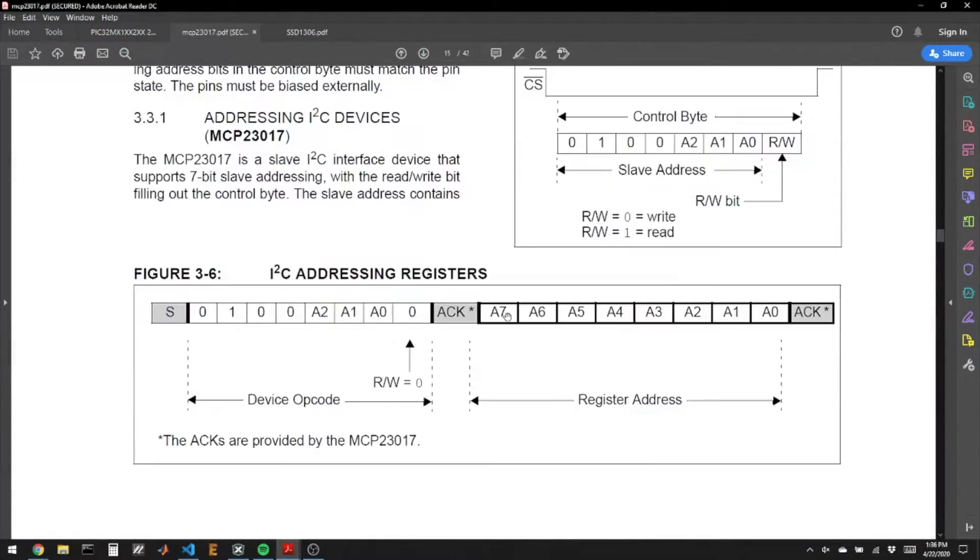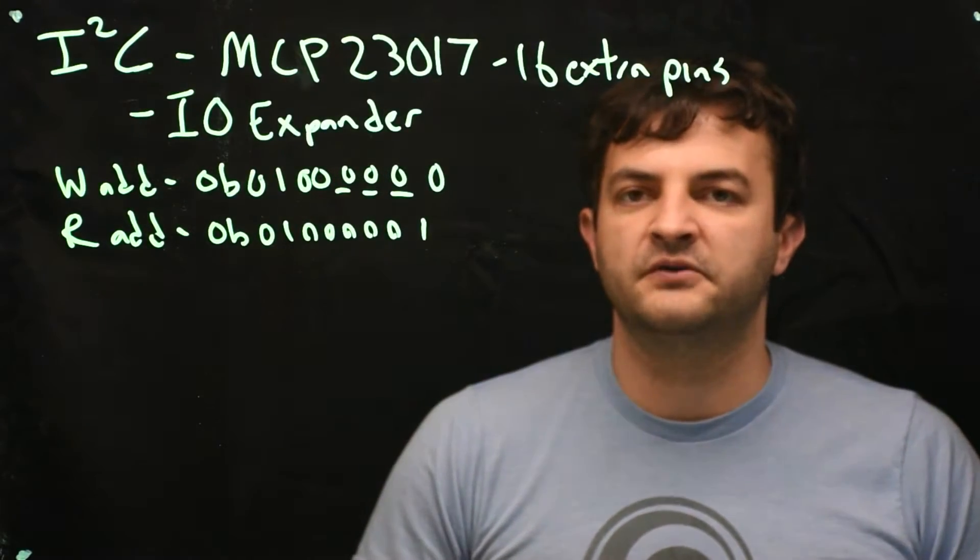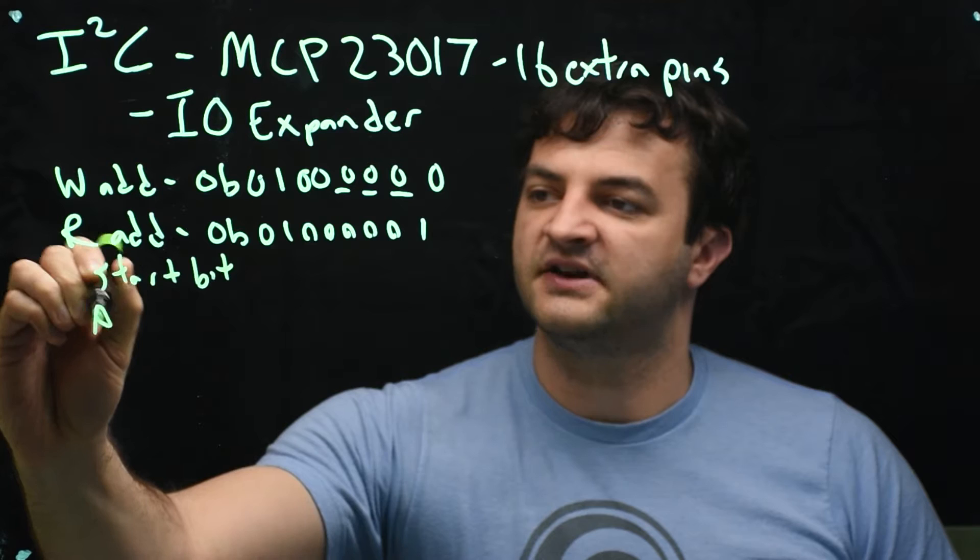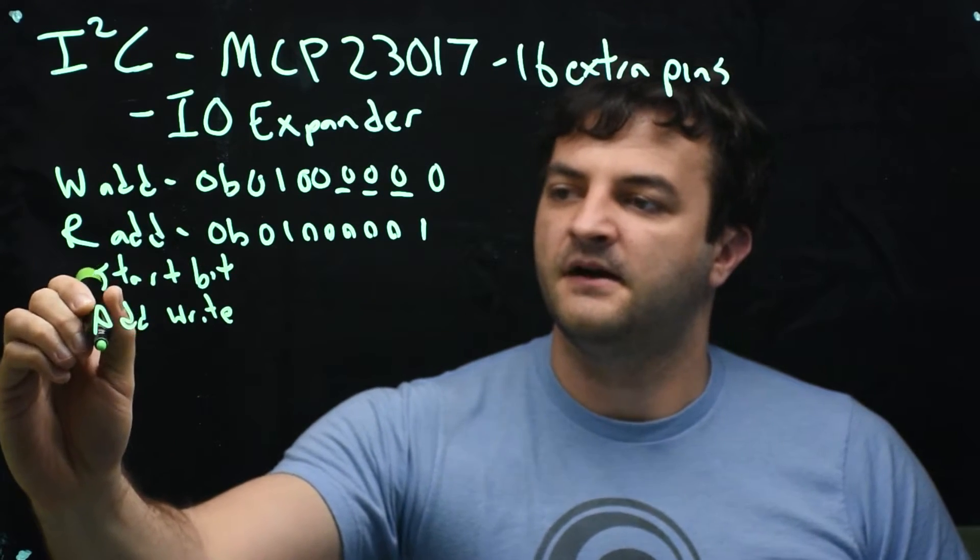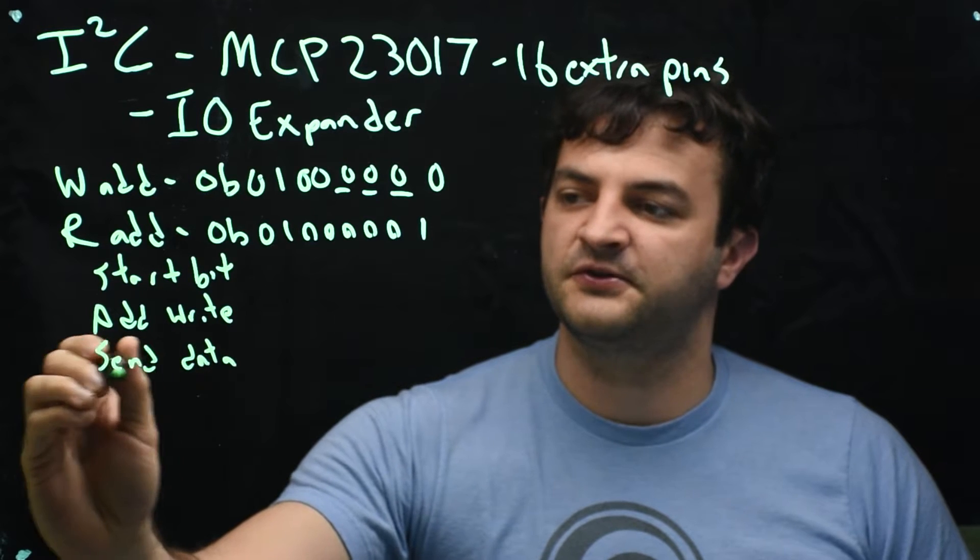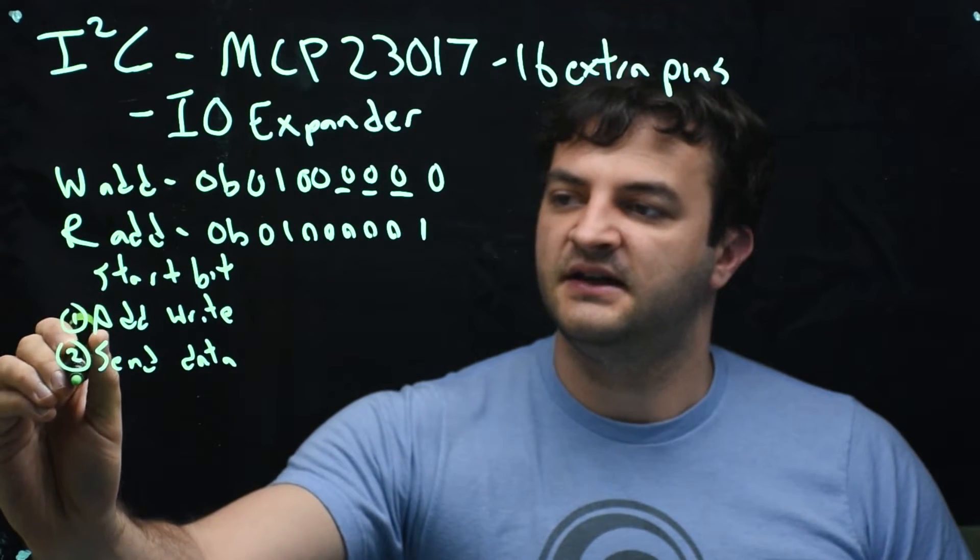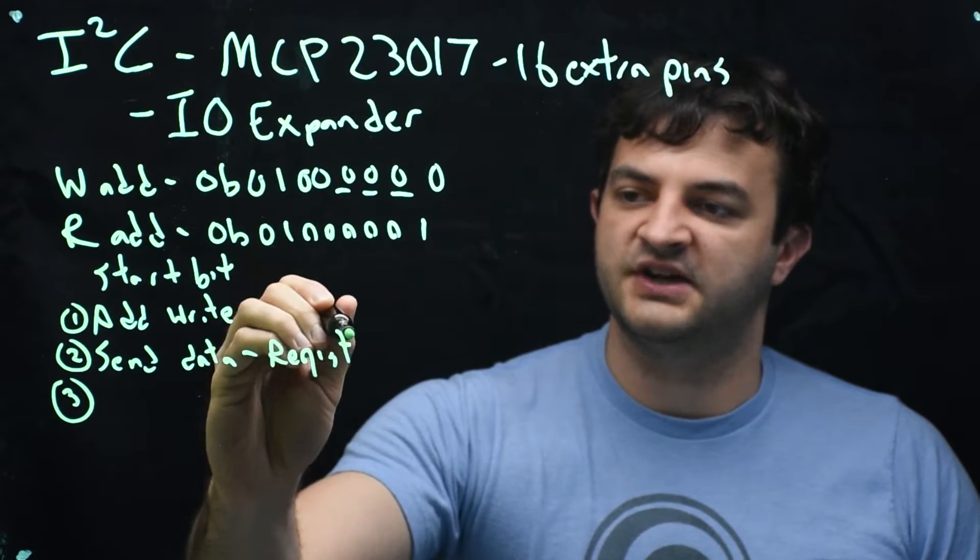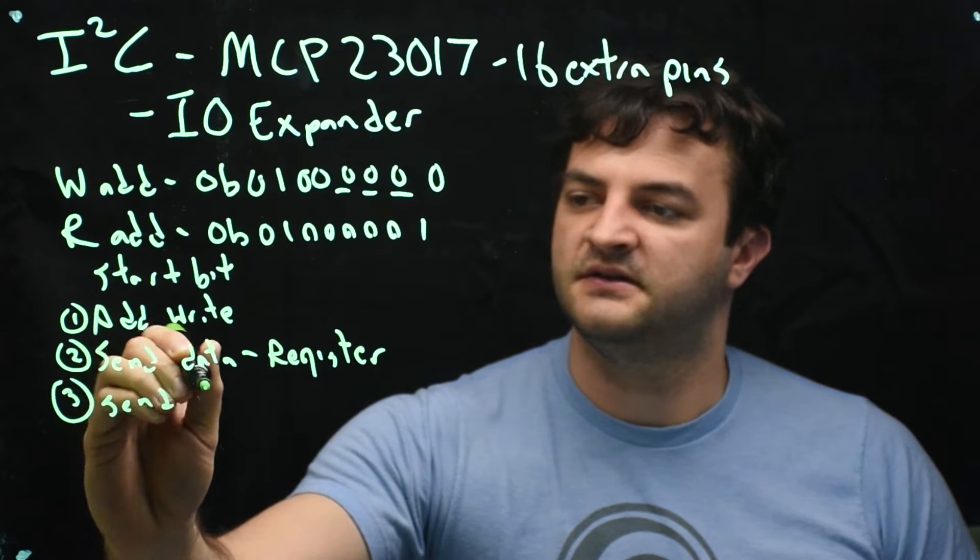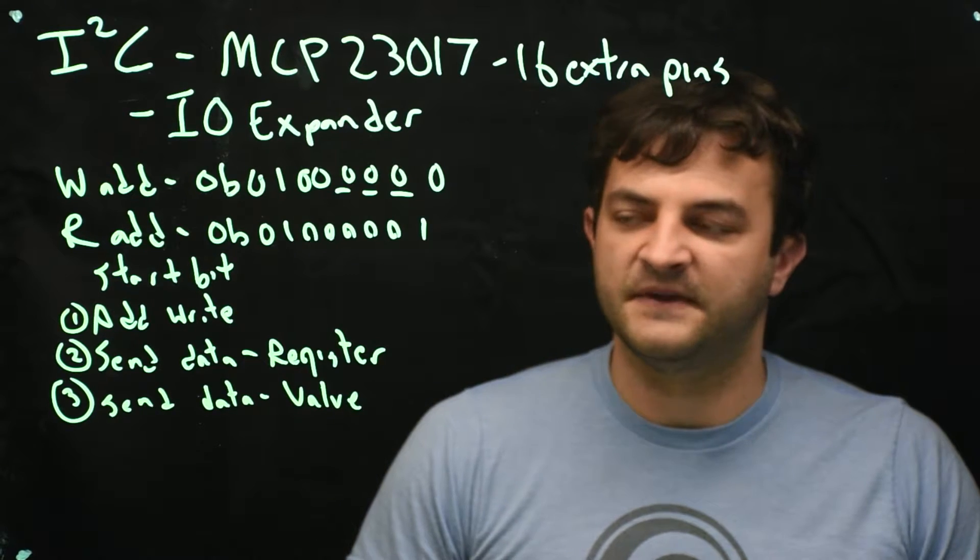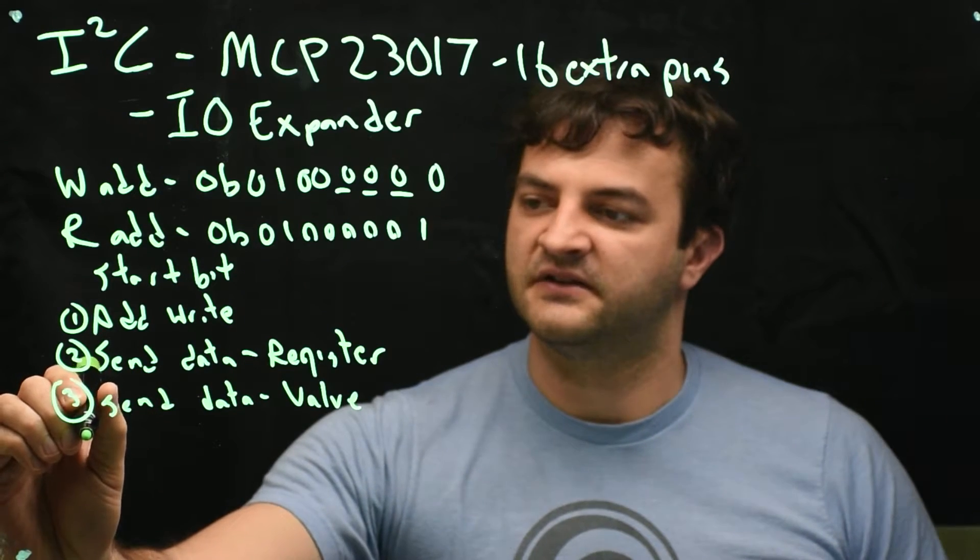If we want to write to this chip, we'll first do a start bit, and we'll send the address with the write. Then we can send the data. And we will do it three times. The first time we're sending data is the address. The second time and the third time are telling the chip what we want to do. This time is the register that we want to change. And the third time is the value that we want that register to take. That's the maximum, in this version of the chip. So then we'll send the stop bit.